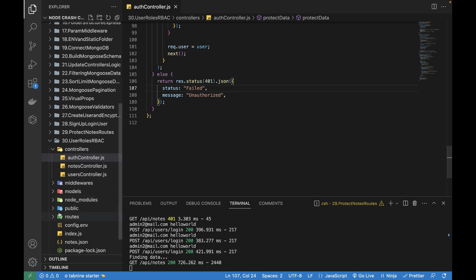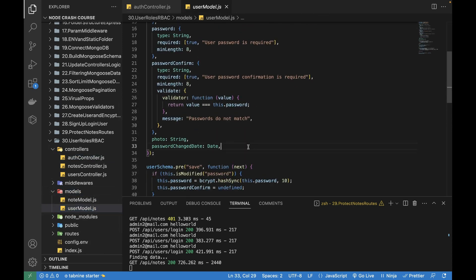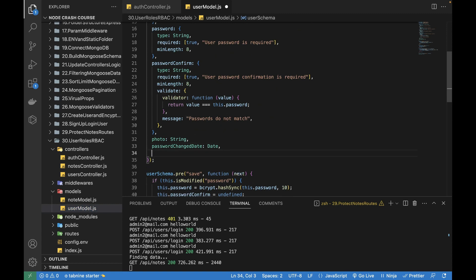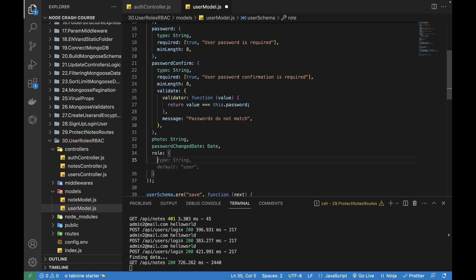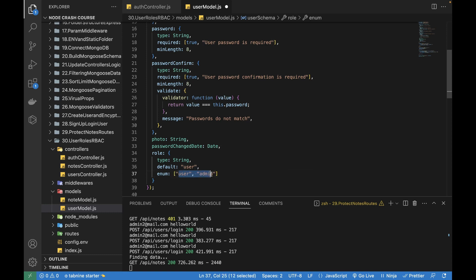I'm going to go to the models first — the user model — and I'm going to add another property here and name it 'role'. Since we are building a small application, I'm only going to handle two roles for the user: one is admin and the other is user. I'll write role, it is of type string, with a default of 'user', and then I'll give the enum values 'user' and 'admin'.